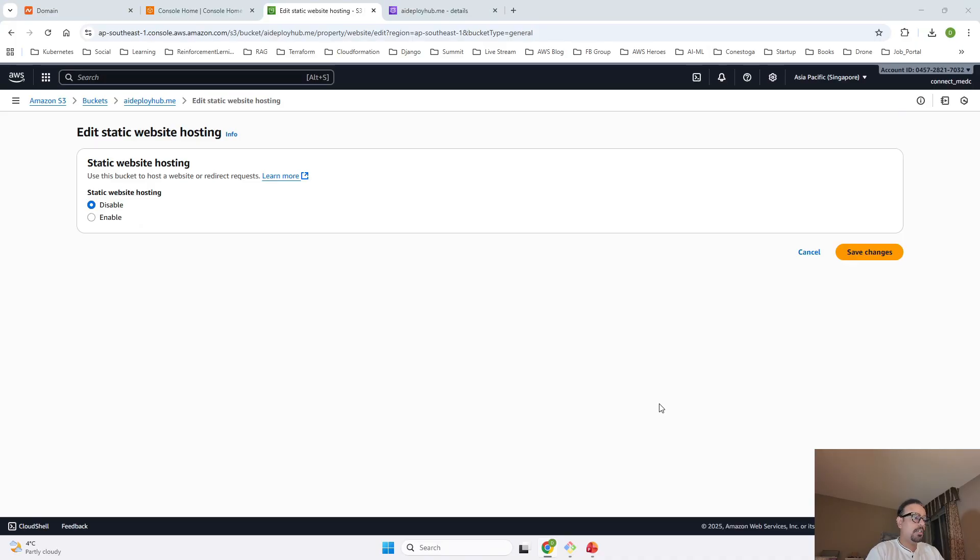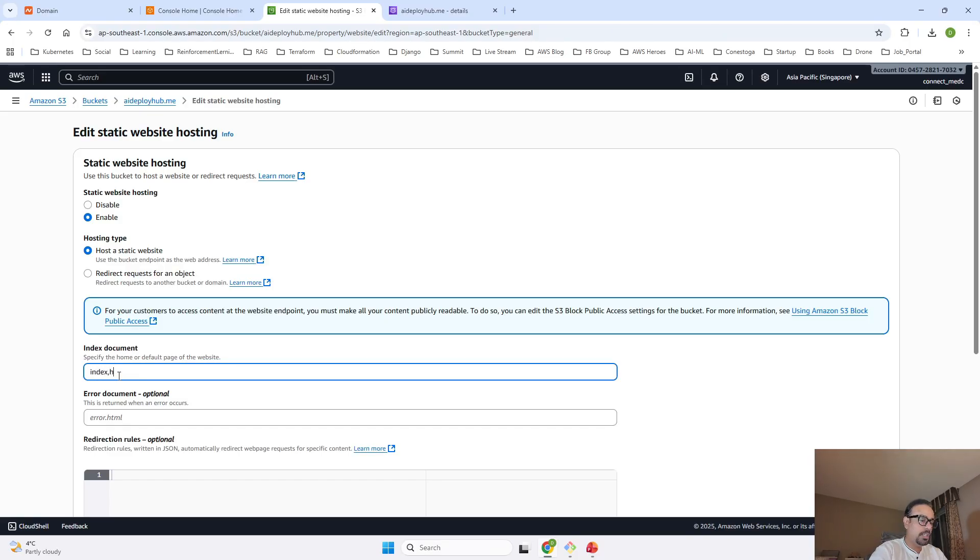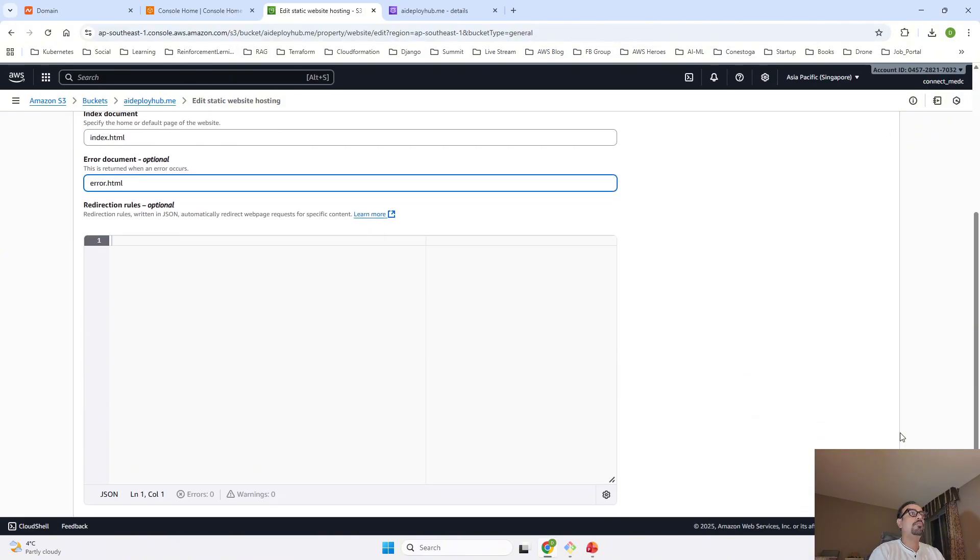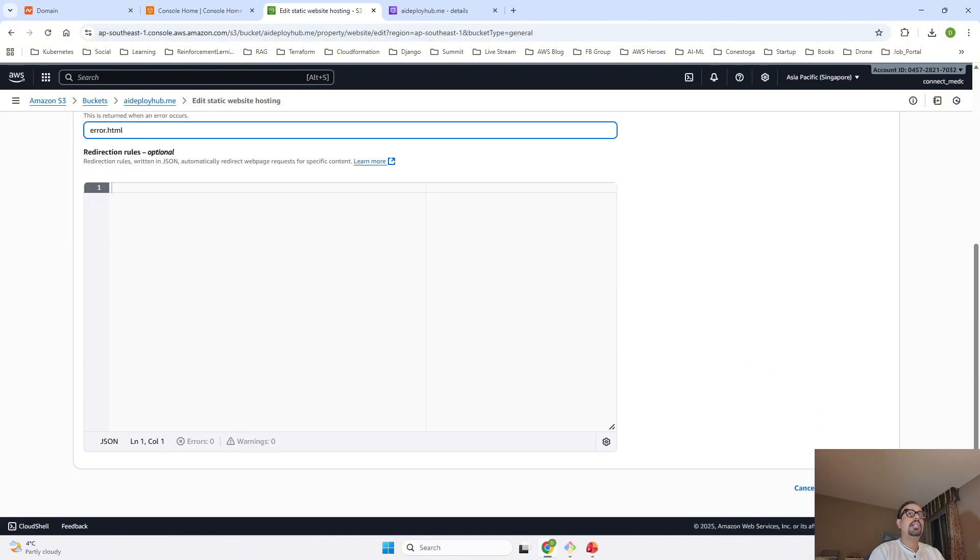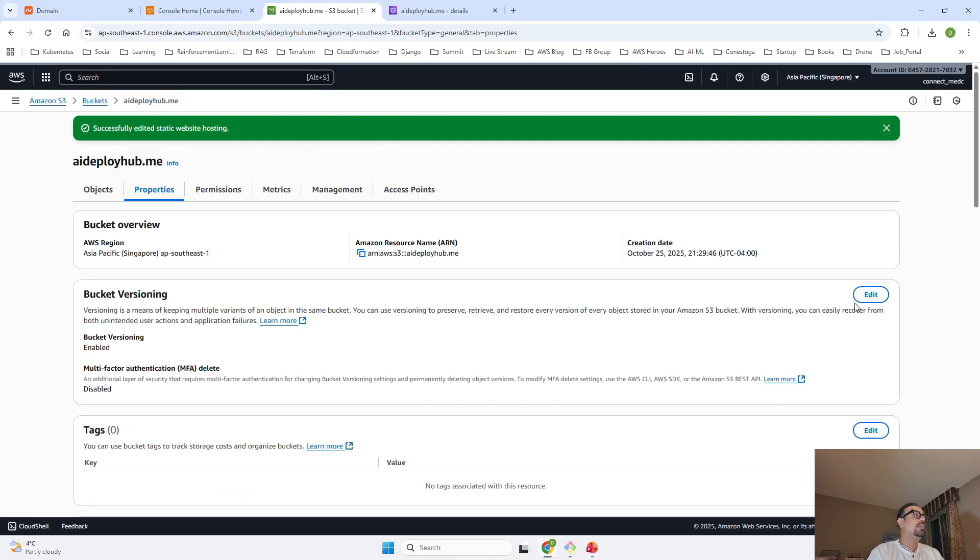After coming on Static Website Hosting, click Enable, then keep this option as it is. Index document is going to be Index.html and Error document is Error.html. These are the two files that we have added and I am going to click on Save Changes. This is how our Static Website Hosting is completed successfully from the S3 bucket side.